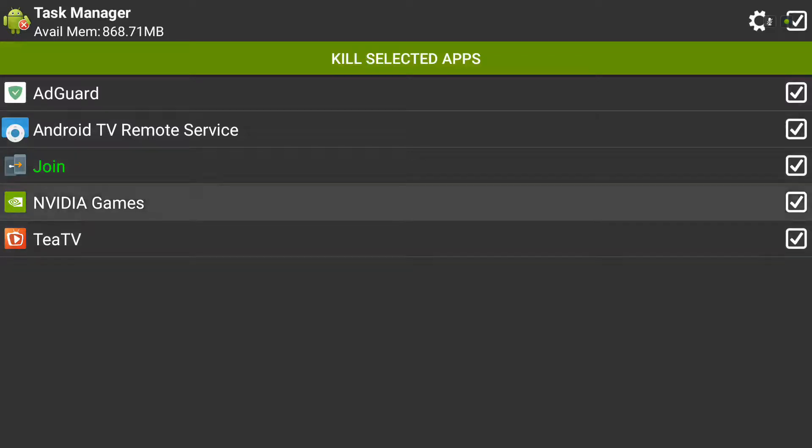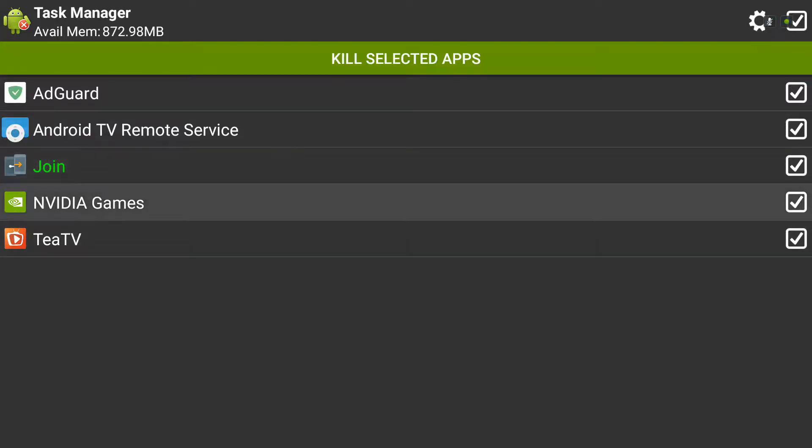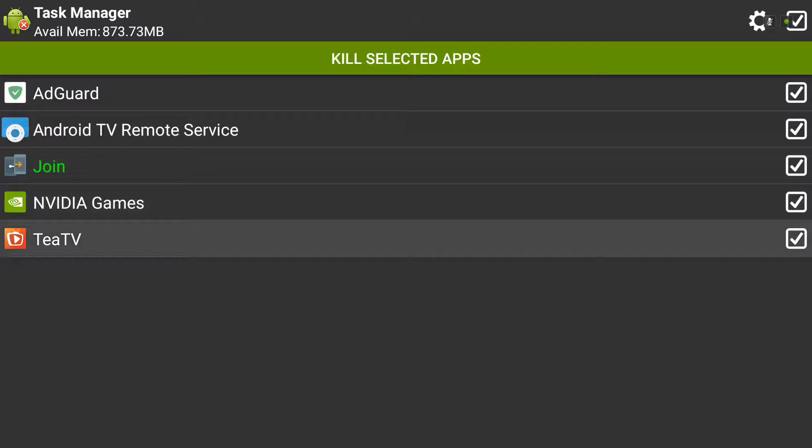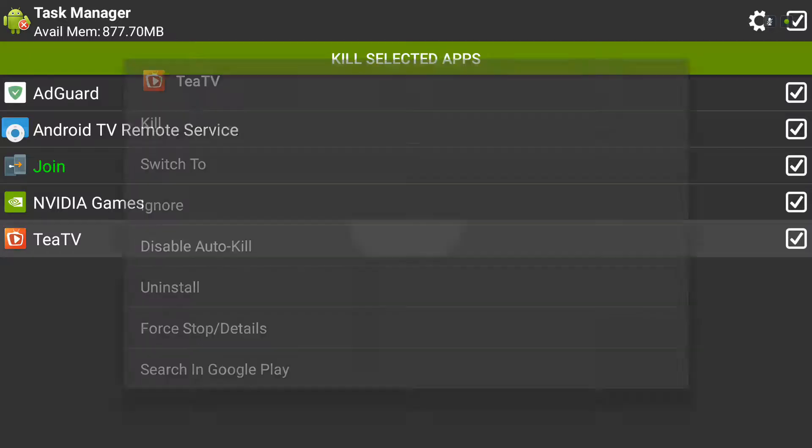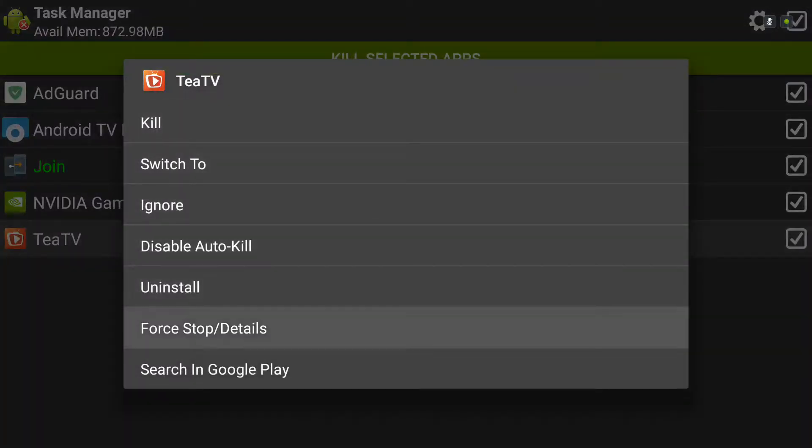You'll also see probably Mobdro and some other things. Be careful up in here - you don't want to just start force closing or uninstalling things that are vital for your device. The easy way to test this out is to long press on the application, scroll down and click Force Stop.